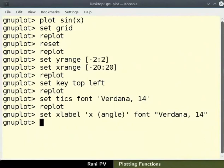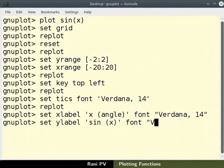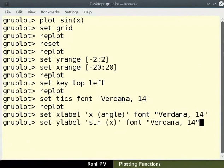To set y axis label as sin x, type the command as shown here. We are using the same font style and size for y axis too.